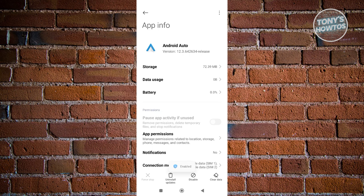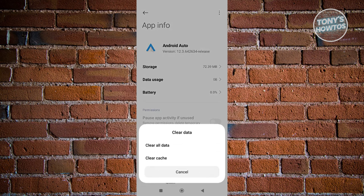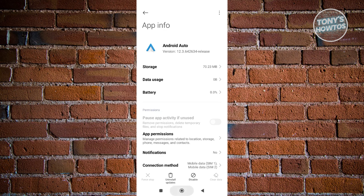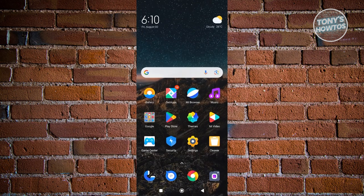Click on 'Clear Data' at the bottom right, then click 'Clear All Data' and tap OK. This will reset most of the data on Android Auto, but you can still go ahead and reconnect things afterward.